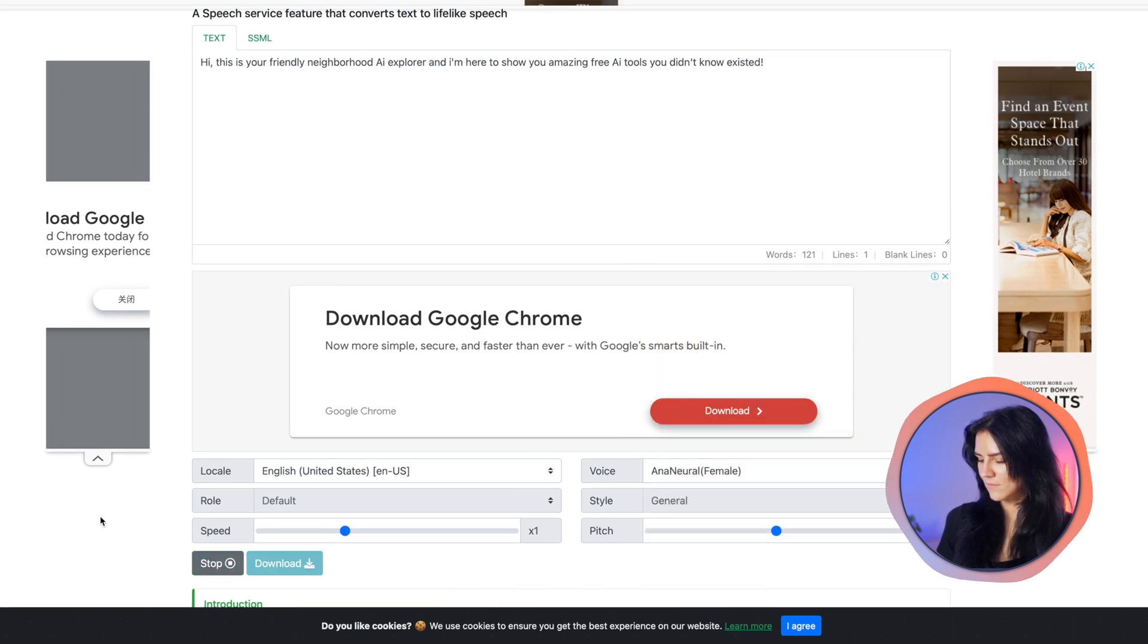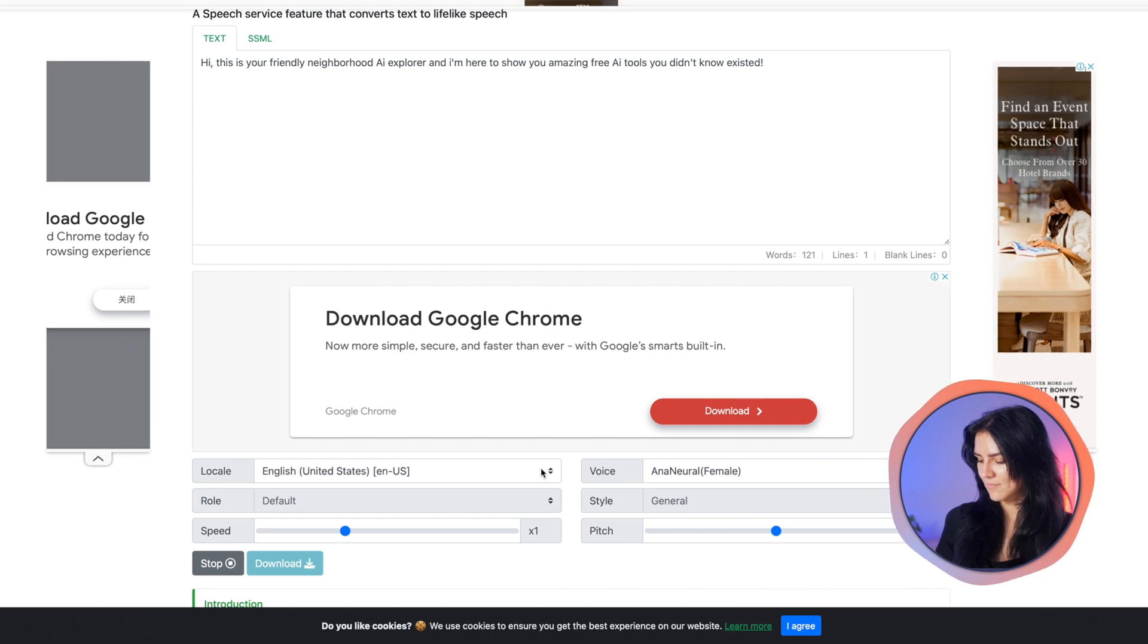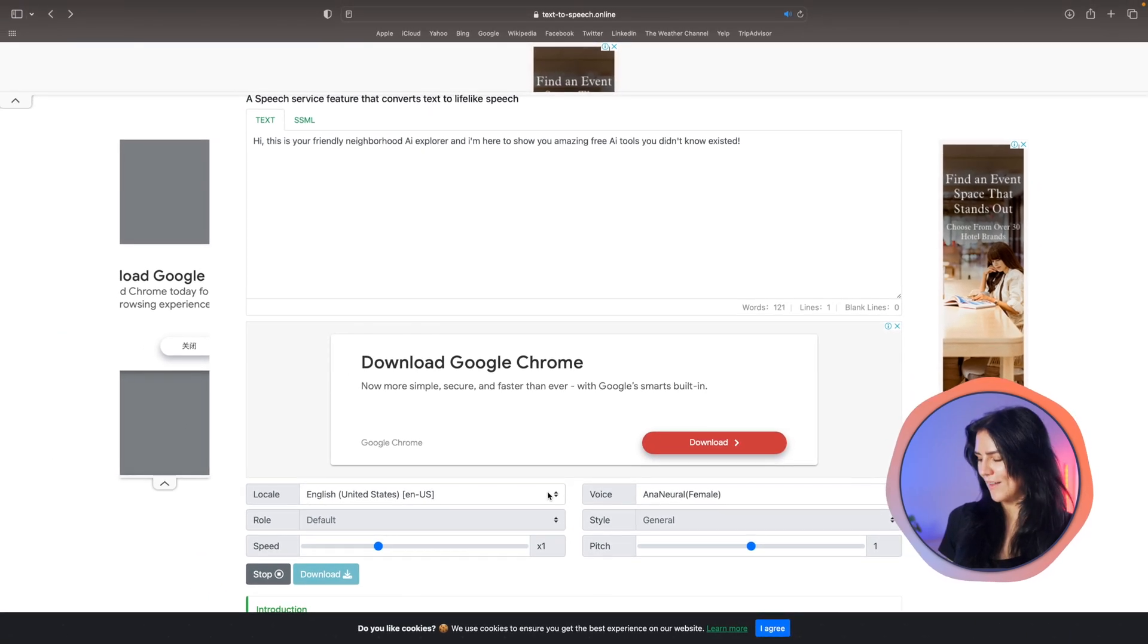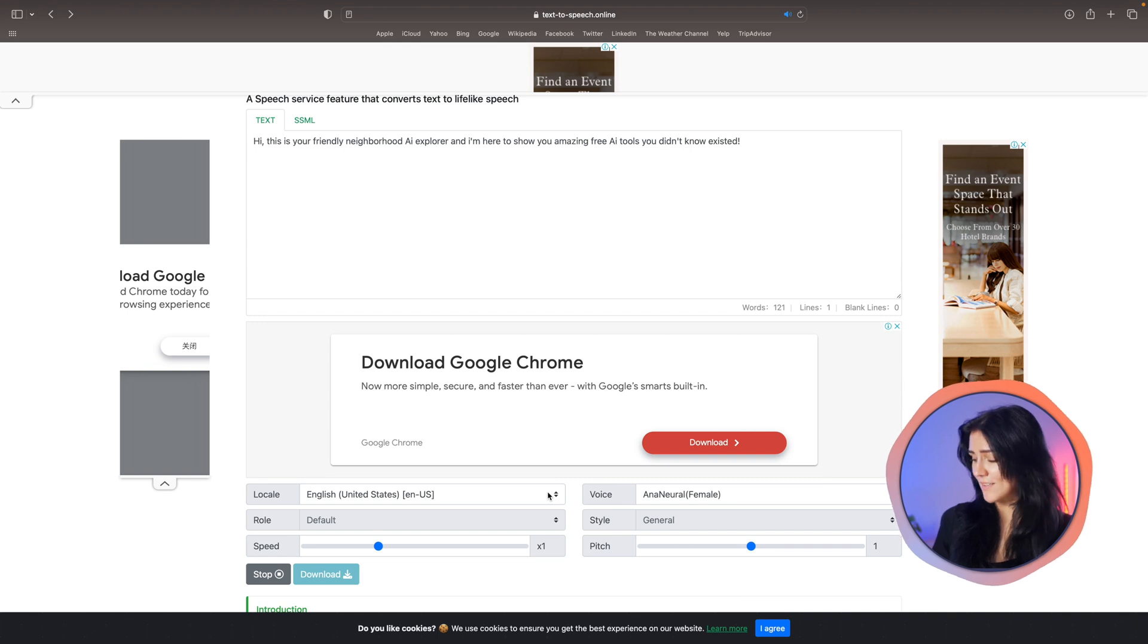Hi, this is your friendly neighborhood AI explorer. Okay, that's pretty cool. I love that. That's very easy.